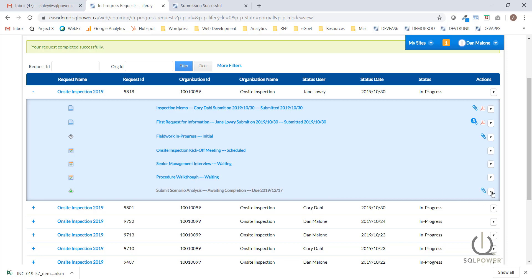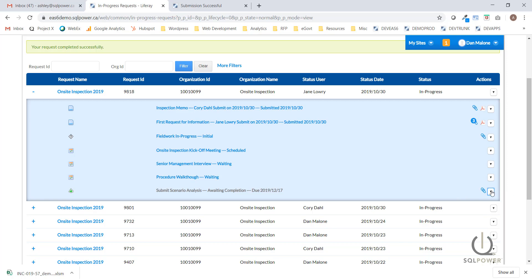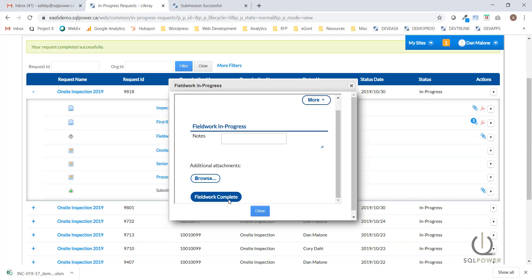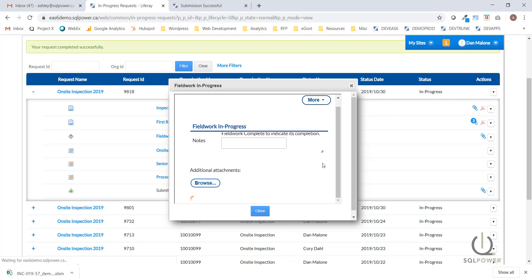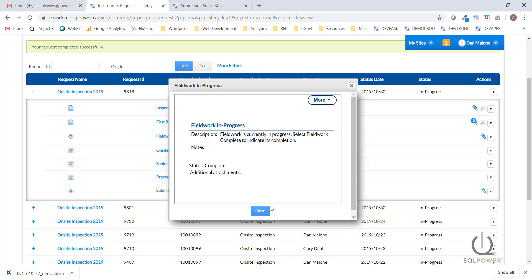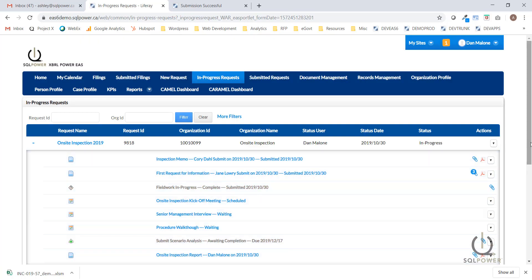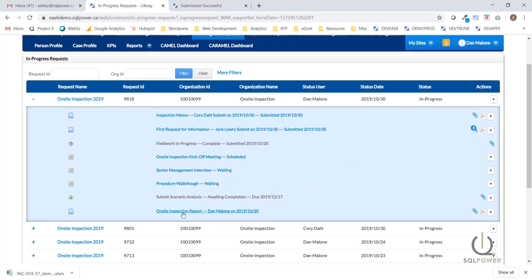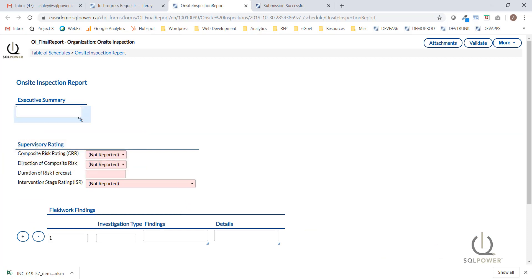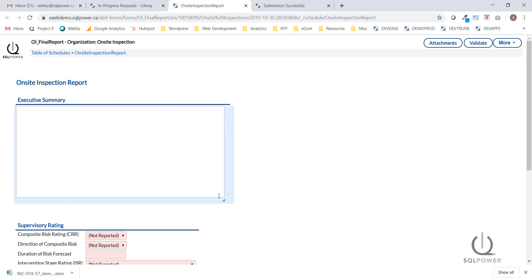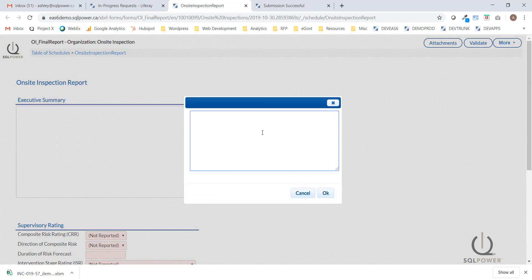If we need to change the assigned user or due date at any time, we can click the icon in the action column to see those options. In order to continue, I'm going to manually end the investigation. I have an action button to complete fieldwork, which will now launch the reporting phase. The on-site inspection report has been generated, and the on-site inspection team is required to prepare an inspection report to communicate their findings, requirements, and recommendations internally and with the inspected entity.